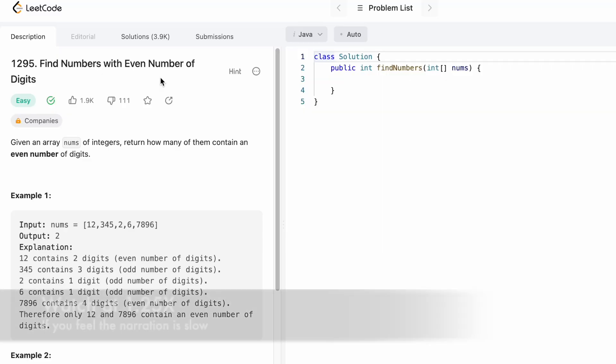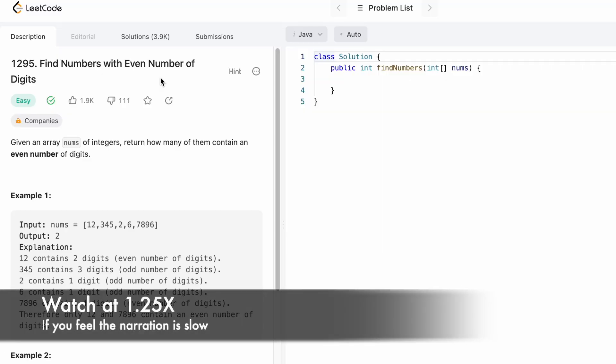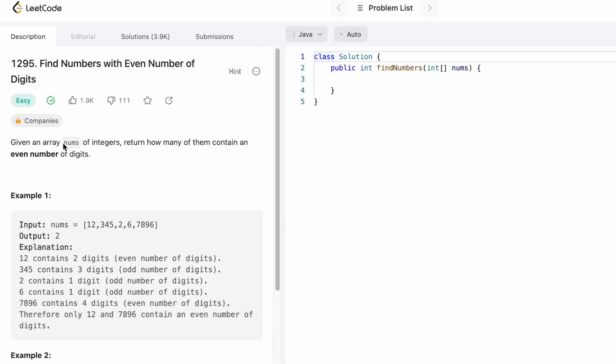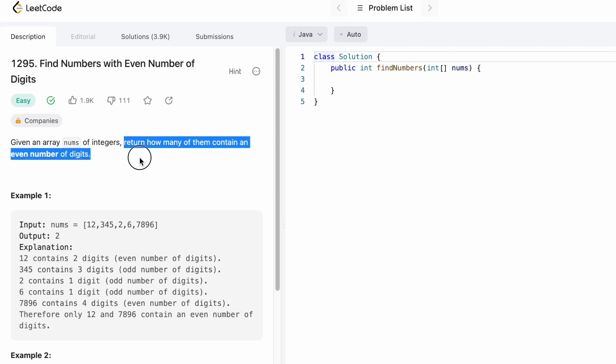Hey guys, welcome to the channel. In today's video we're going to look at a LeetCode problem. The problem's name is Find Numbers with Even Number of Digits. In this question we're given a nums array of integers and we have to return how many of them contain an even number of digits.